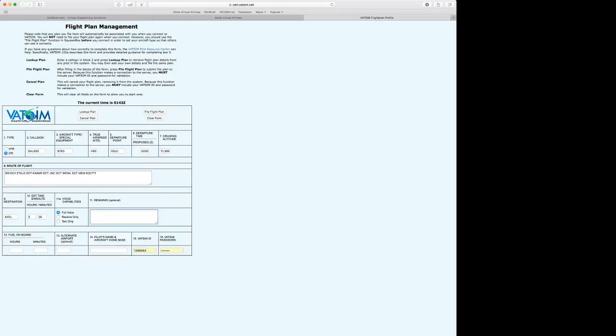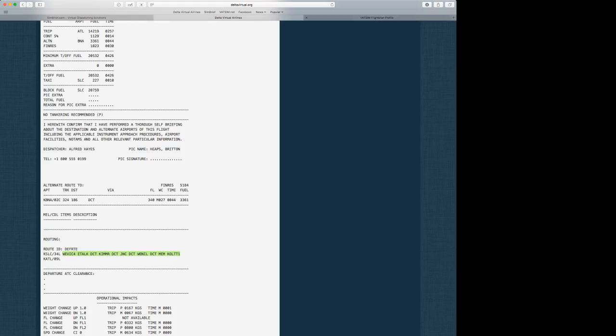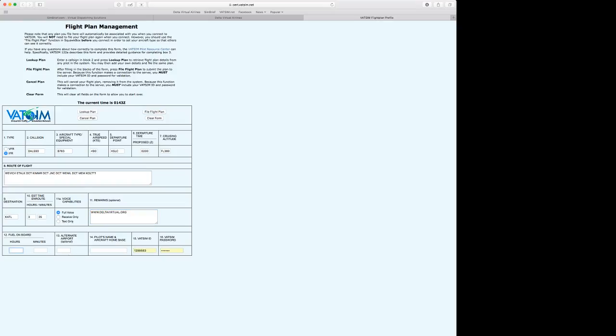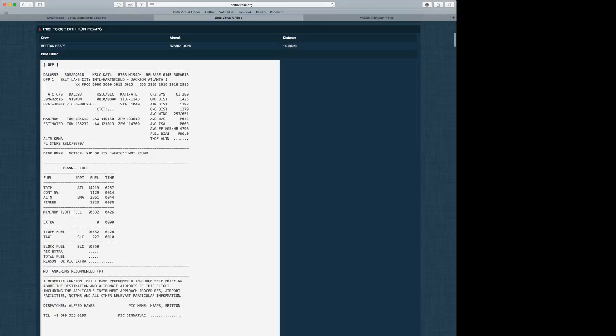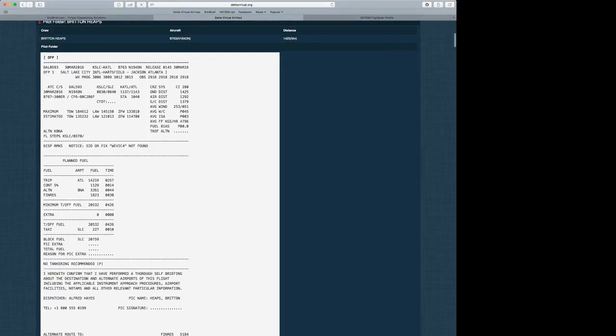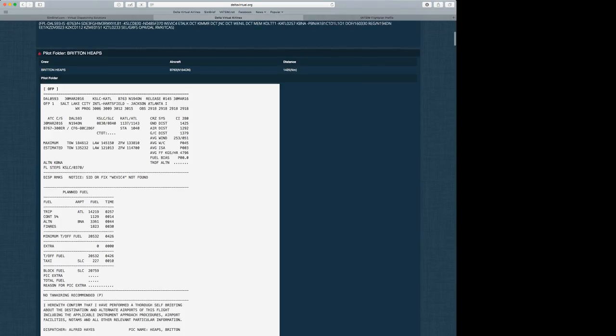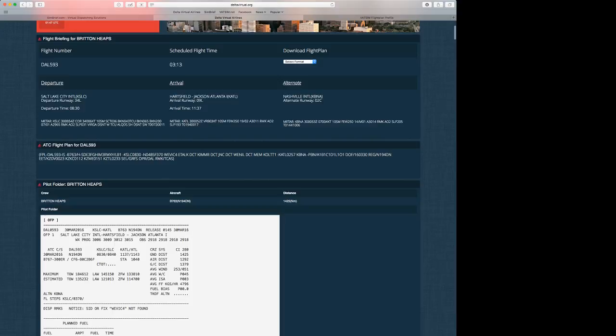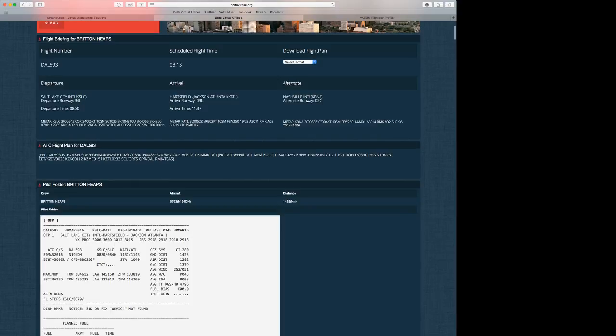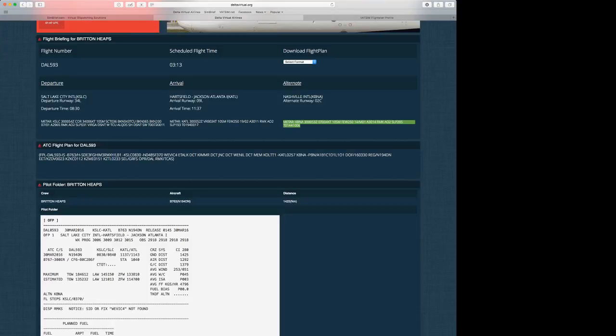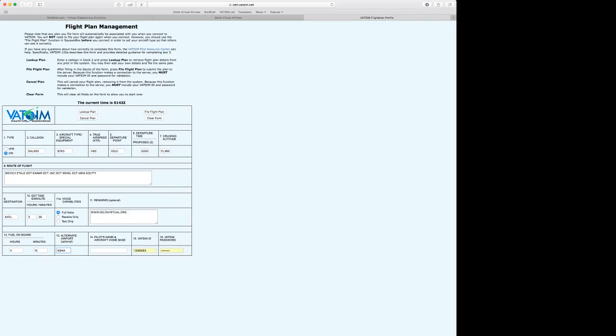Remarks, we're going to put www.deltavirtual.org. Make sure that's correct. The fuel on board will be about 4 hours and 15 minutes. Alternate Airport will be KBNA as listed in the OFP. Right here, KBNA and this is the METAR for KBNA. All right. And we're going to enter our pilot's name which is my name, which will be Burton Heaps. And our aircraft is based in Salt Lake City. So we can click on the file flight plan button.